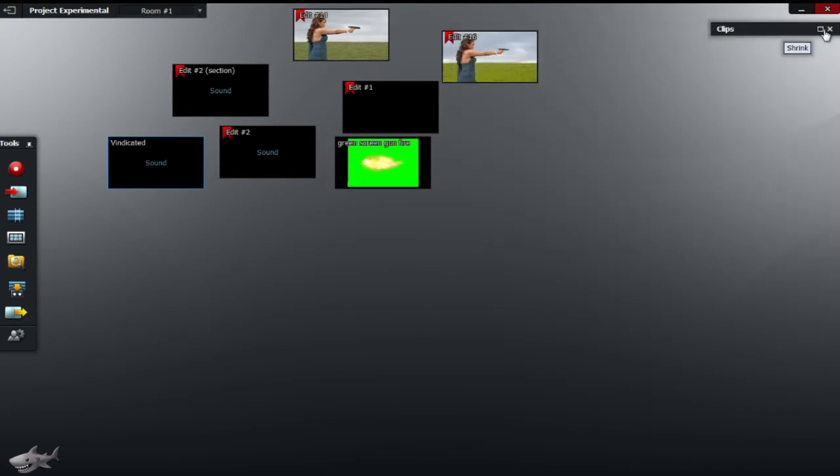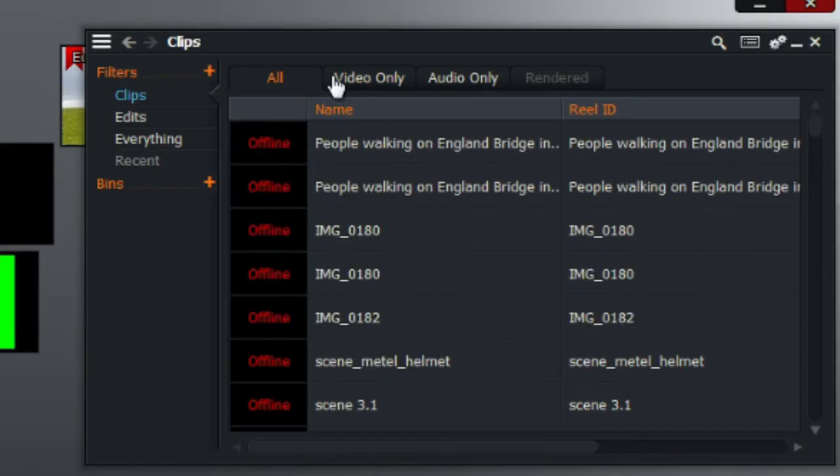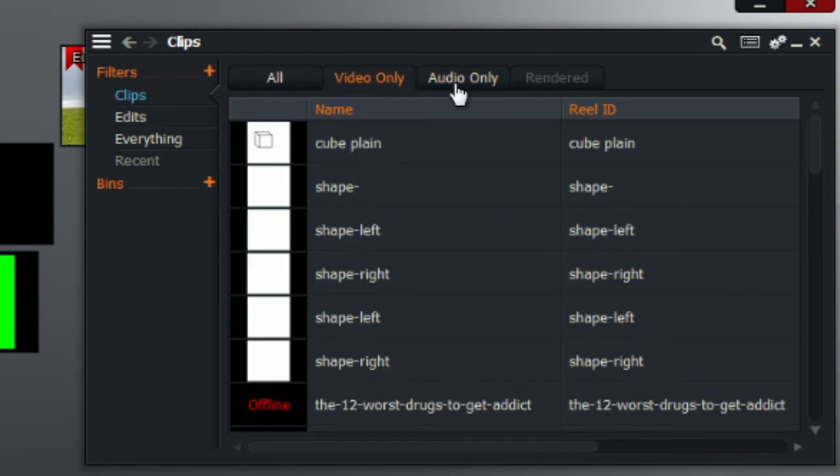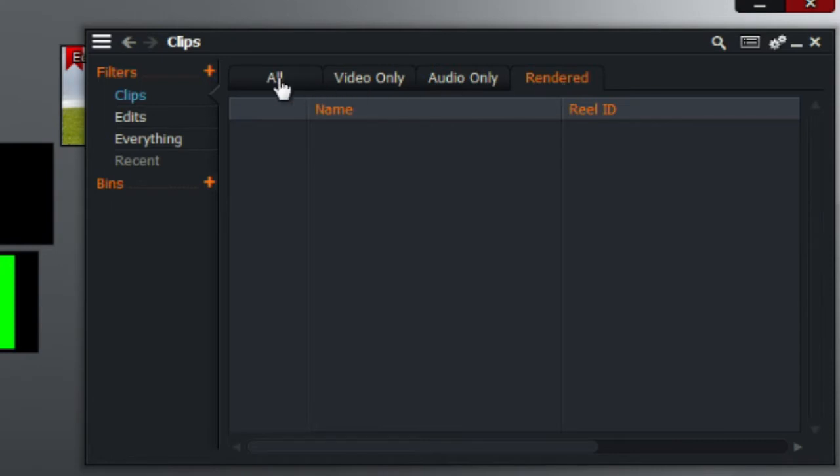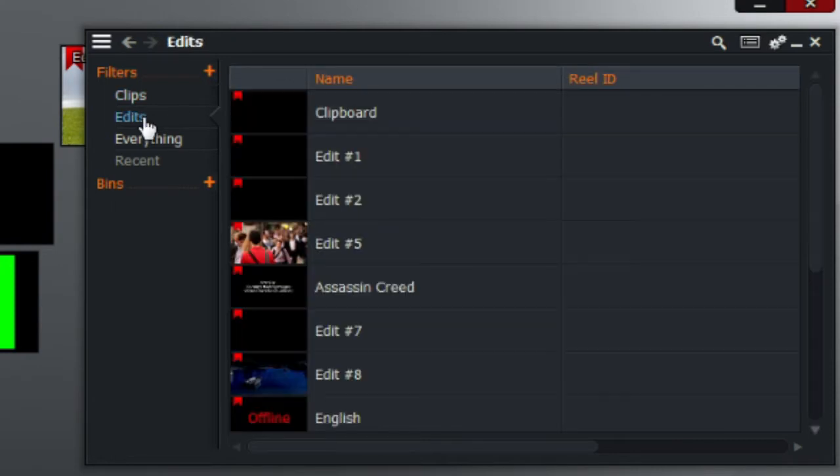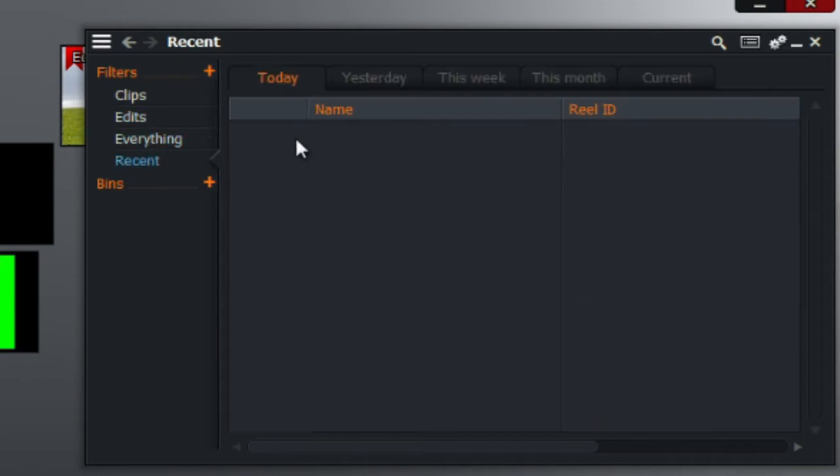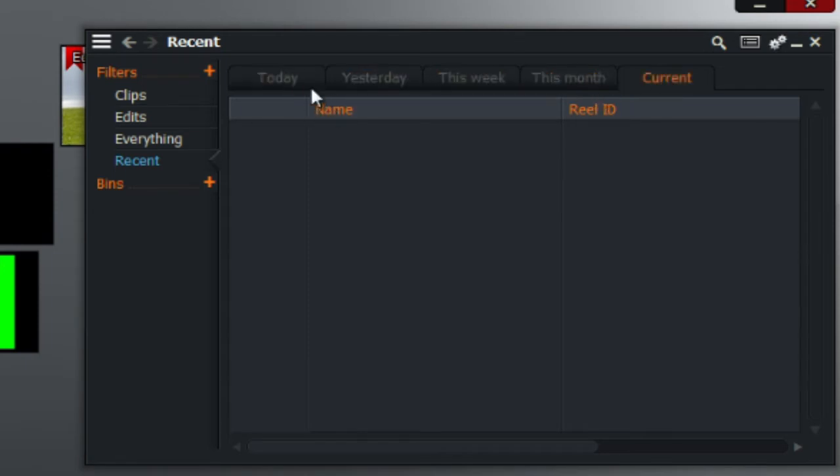As you can see it organizes all the edits, all the videos, all the audios and the rendered ones if you have rendered, and it filters it by the edits or the recent so it stops you from importing things again. And it goes all the way to this month, this week, yesterday and today and in the current as well.